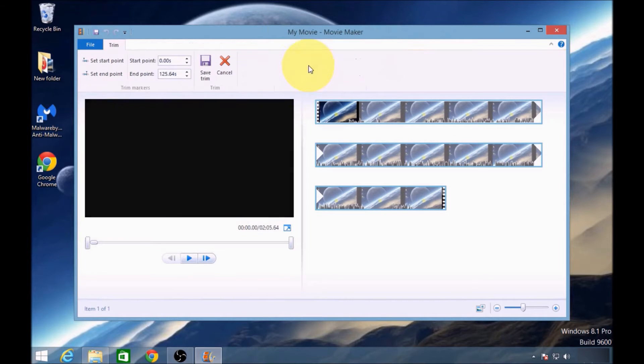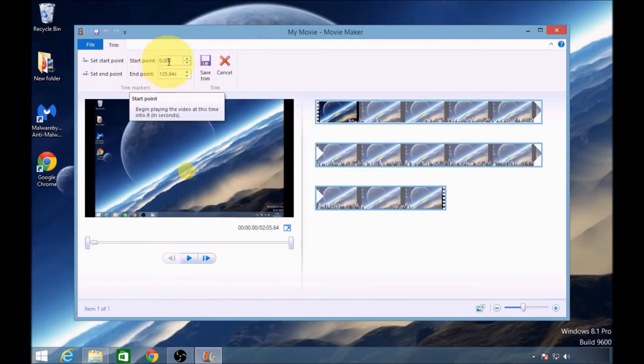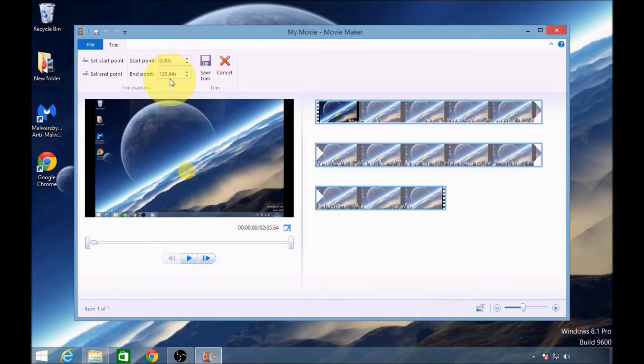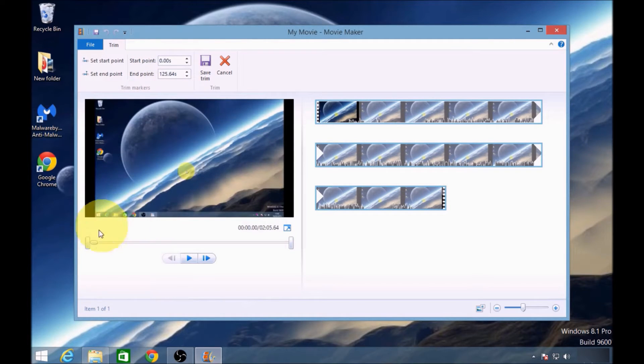If you click the trim tool, it allows you to enter manually when you want the video to start and when you want it to end. If you have quite a visual video,